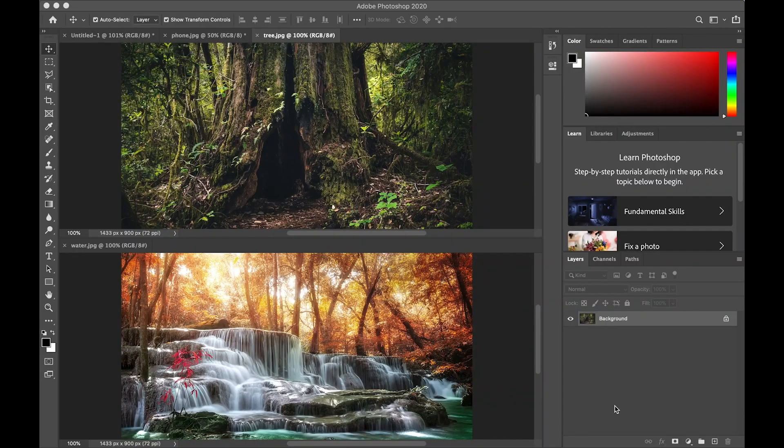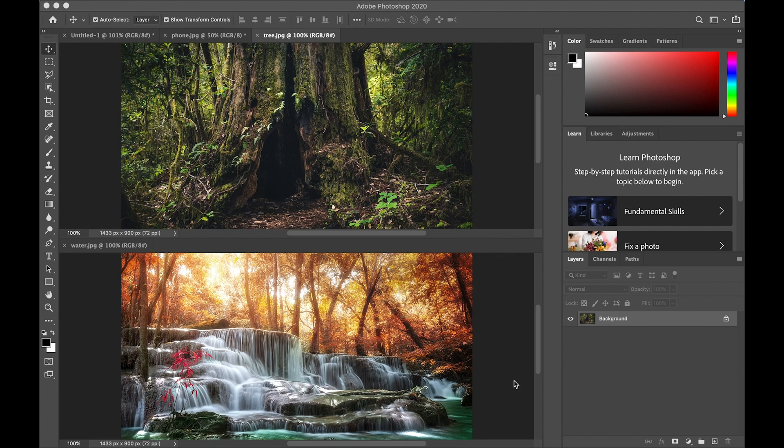We can also use layers and masks to smoothly blend images to make new compositions. So I'm going to combine the tree and the waterfall.